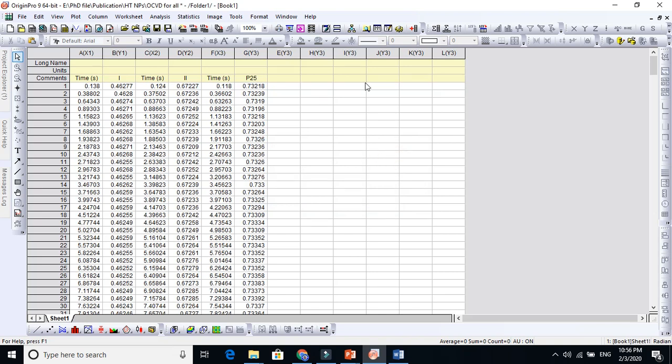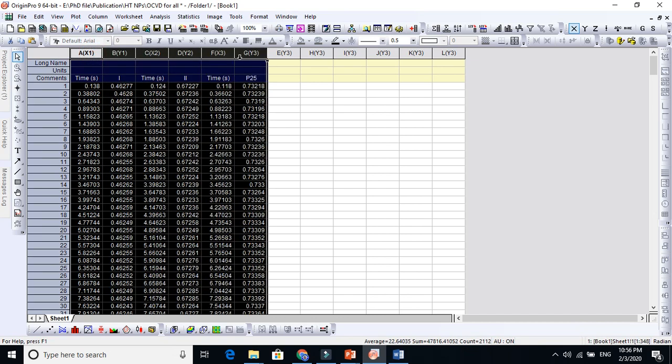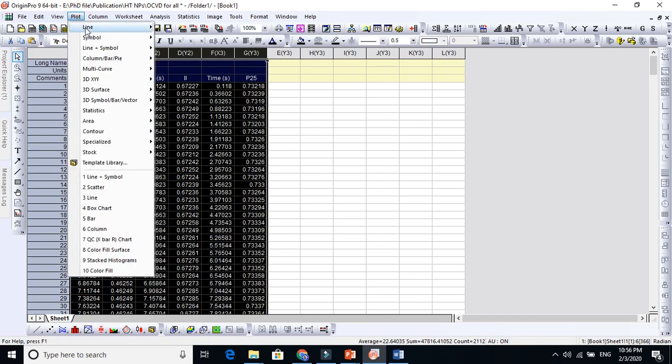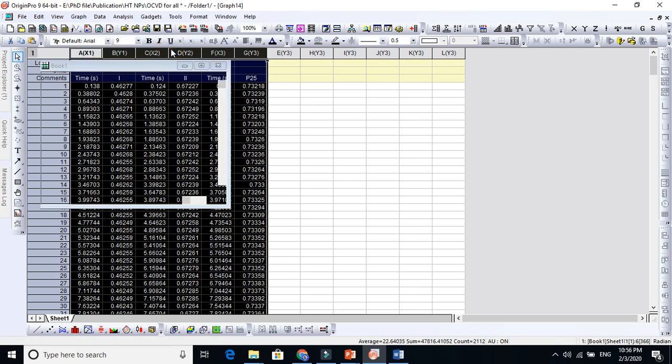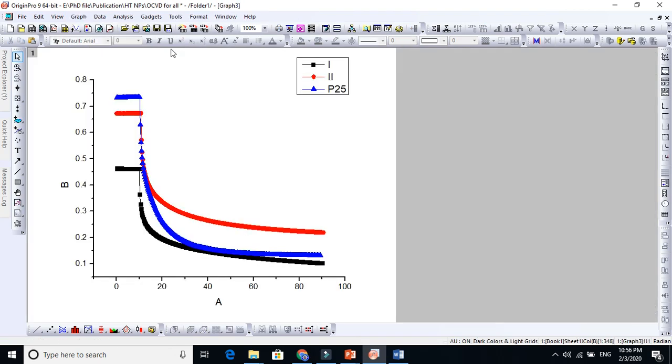You do not need more columns unless you have fourth, fifth, sixth data. Just select these three columns now. Go to Plot, go to Line plus Symbol and select the first one. You see here, this is the graph.